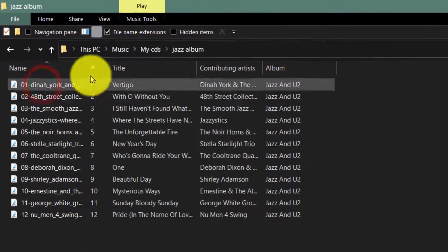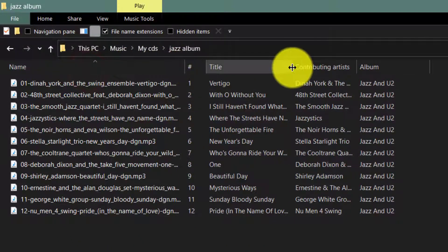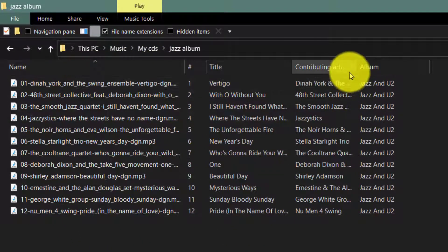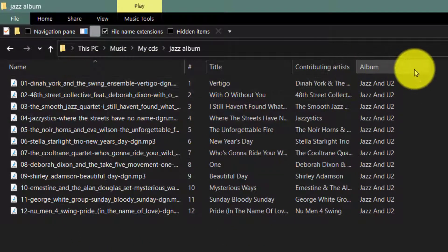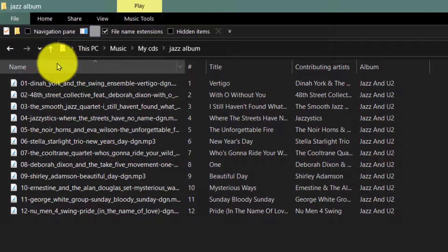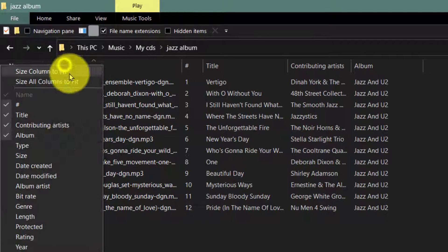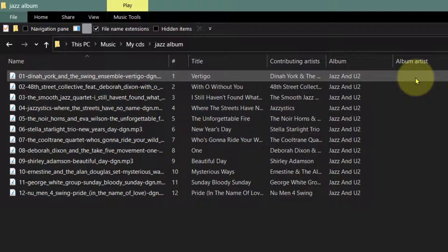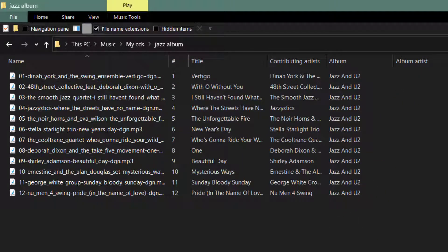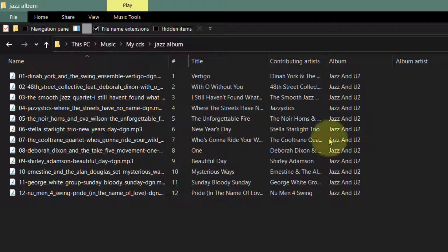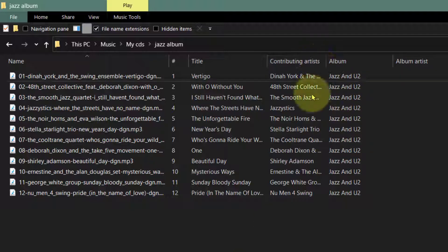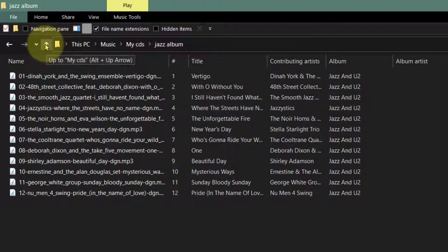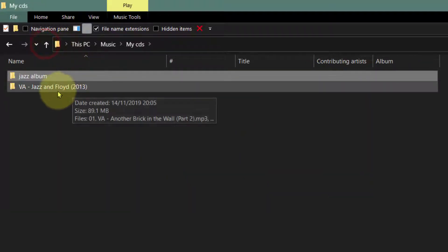So this album is called Jazz and U2, and note please, it doesn't have the album artist. Now this is primarily why you can't find the album properly, because in iPods and iPhones and Samsung phones and other phones, the music player organizes the album artist first. The contributing artist is secondary, so this is what's missing.